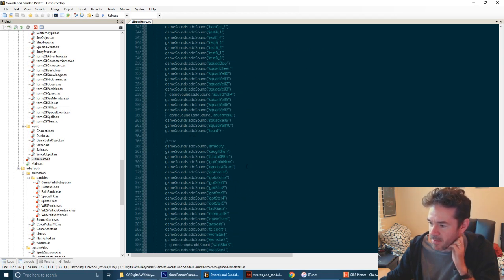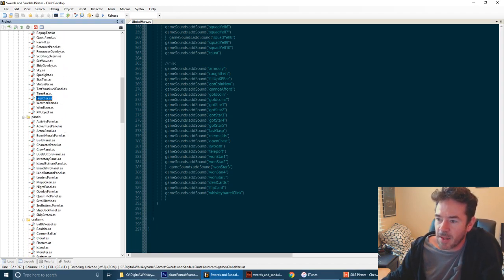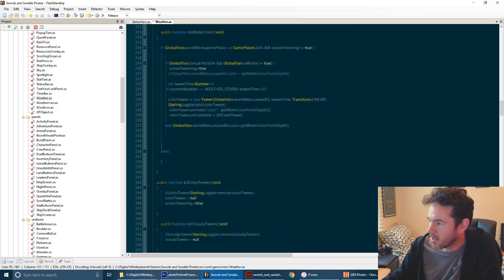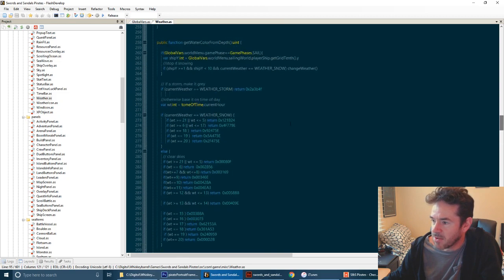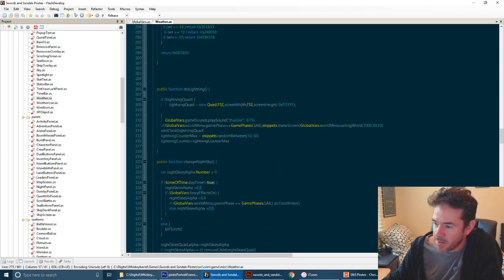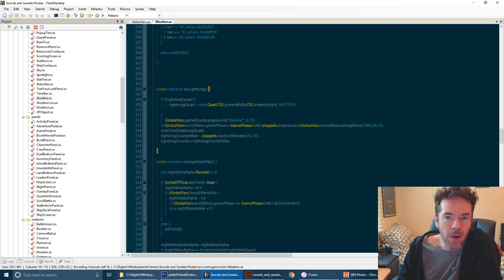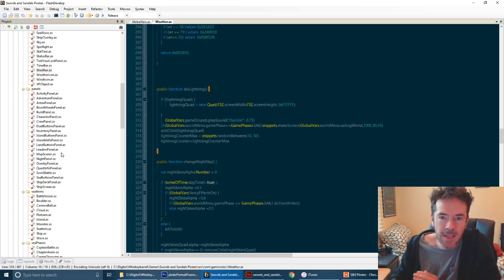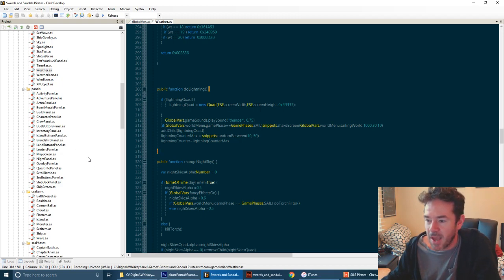There are lots of different classes in this game. There's a class for the weather - clear, fine, mostly fine, light rain, heavy rain, stormy, blizzard. I can adjust the weather and change the color. This particular class returns what color the snow is, and there's a little function to create lightning which is interesting. All the little snippets of code I write are divided up into functions inside classes. A lot of game developers start off with the best intentions meaning everything to be clearly laid out, but by the end it's all just a hot mess.